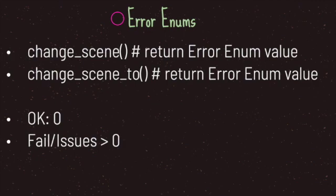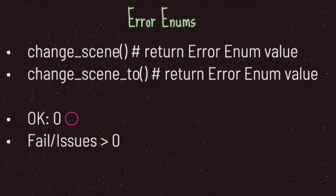One last thing: the change_scene and change_scene_to methods both return an error enum value. I'll leave a link in the description for the full list of error enum values. However, you really only need to know two values. The first enum value is OK, which returns the integer zero. If your method returns zero, the scene change was successful.